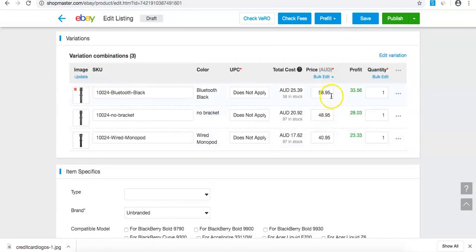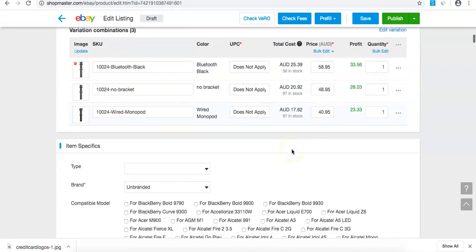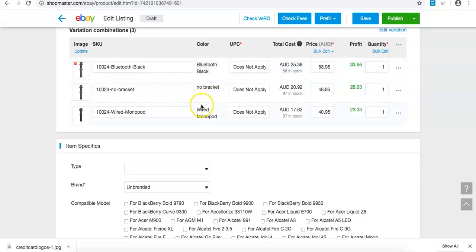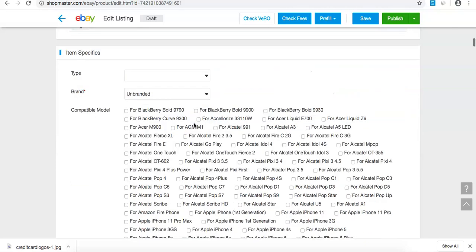The profit margin on this is $33.56. I'm happy with that. There are three different types: one with a bracket, one without a bracket, and one with a monopod.